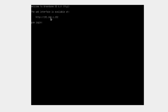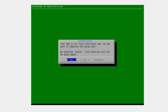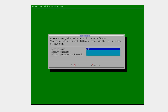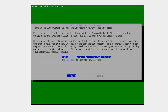It tells us the web interface is available on http://192.168.1.152. We specify the credentials we entered earlier — password123 — and hit Enter. It says welcome to Greenbone OS and asks if we want to complete the setup now — hit Yes. It says no web interface user has been created yet — do you want to create a global web admin now? I'll specify username admin and password123. It then asks for a subscription key for the Greenbone Security Feed. Since we're using the community edition, skip this — you'll get the community feed for free.